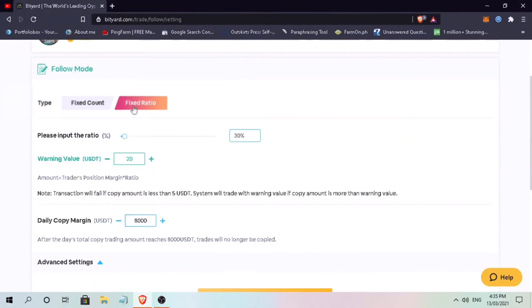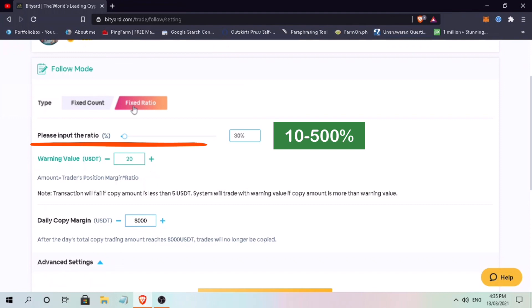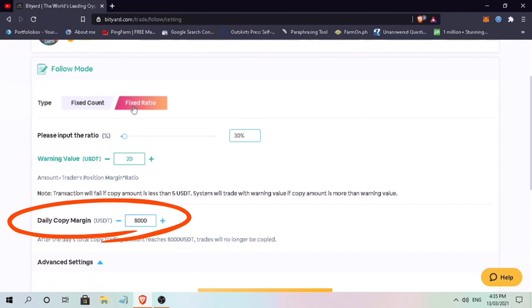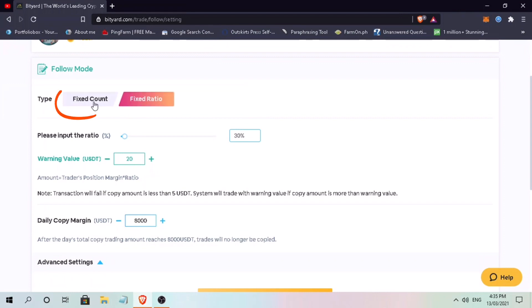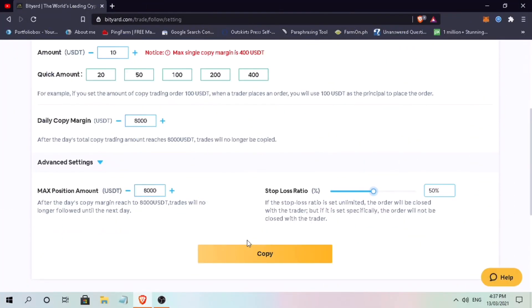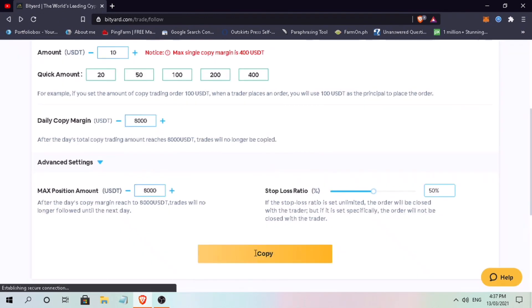While in fixed ratio, the trader is asked to input the ratio between 10 to 500% and a warning value in USDT. The user is then asked to enter a daily copy margin, max position, and stop loss ratio. For beginners, let's stick with fixed count. Since I'm already done with fixed count configuration, let me click on copy.